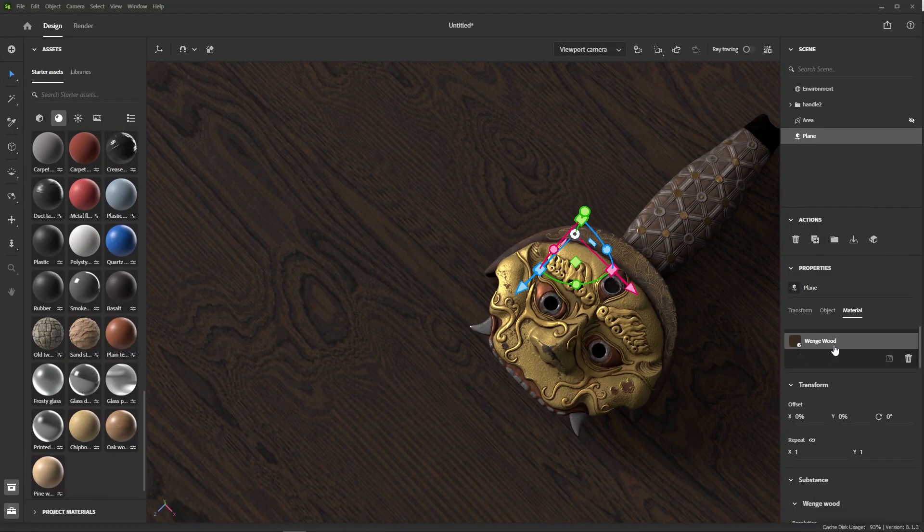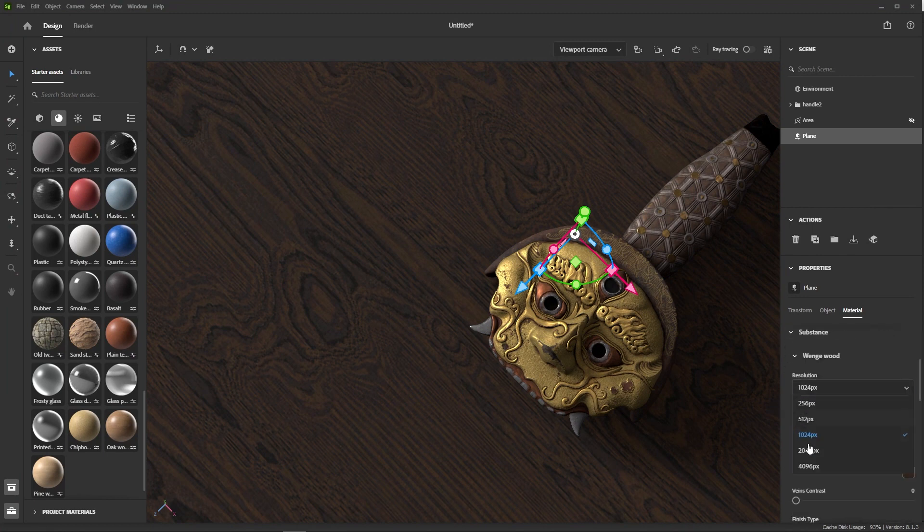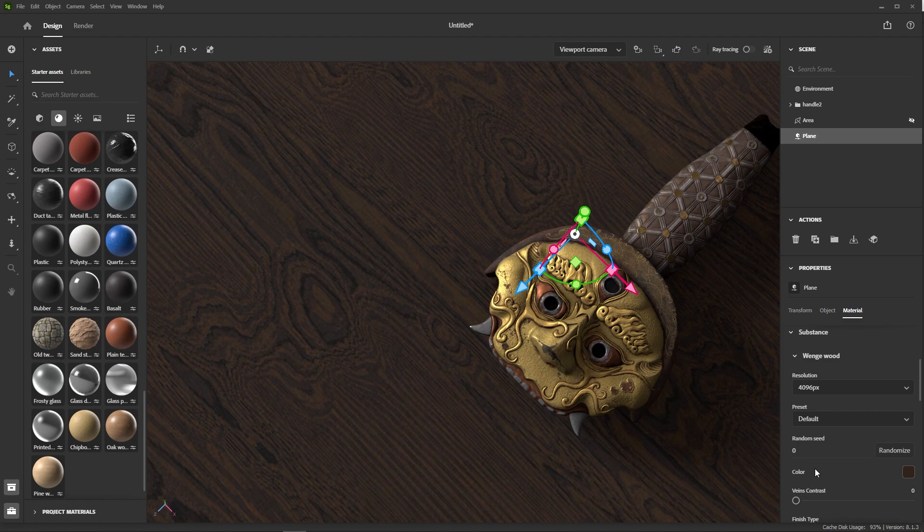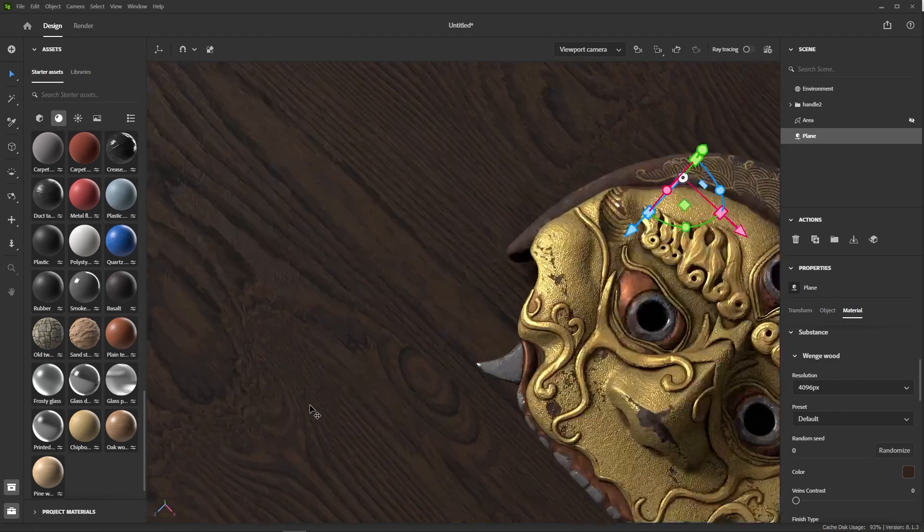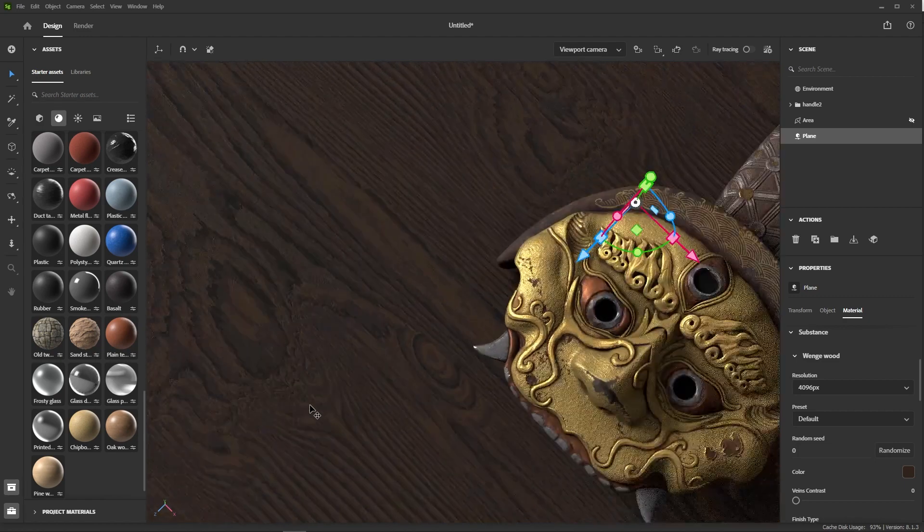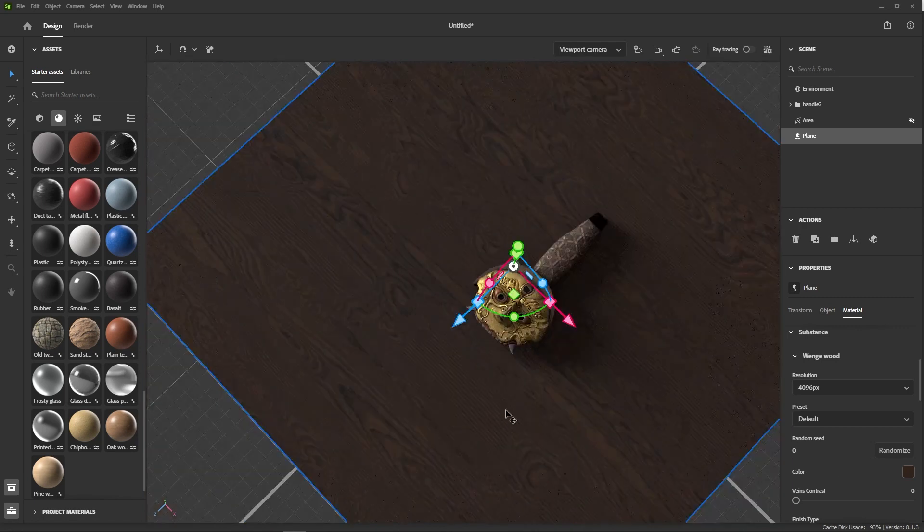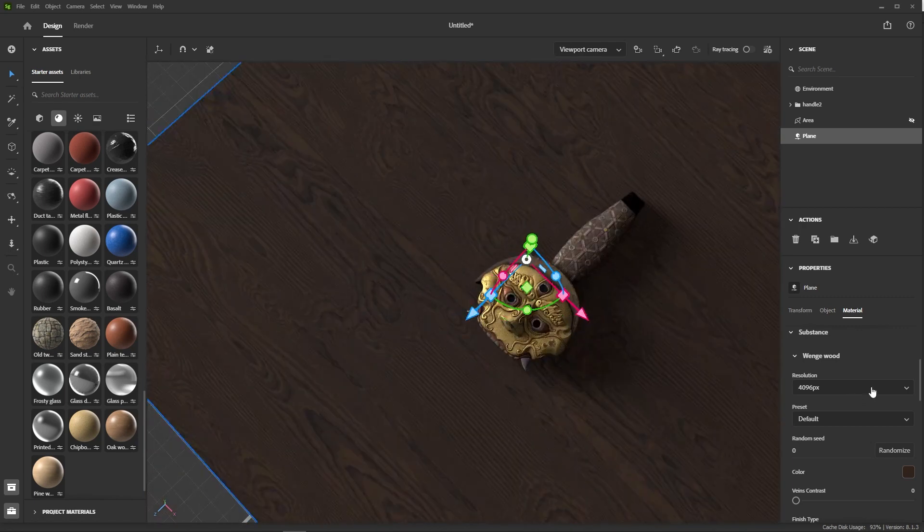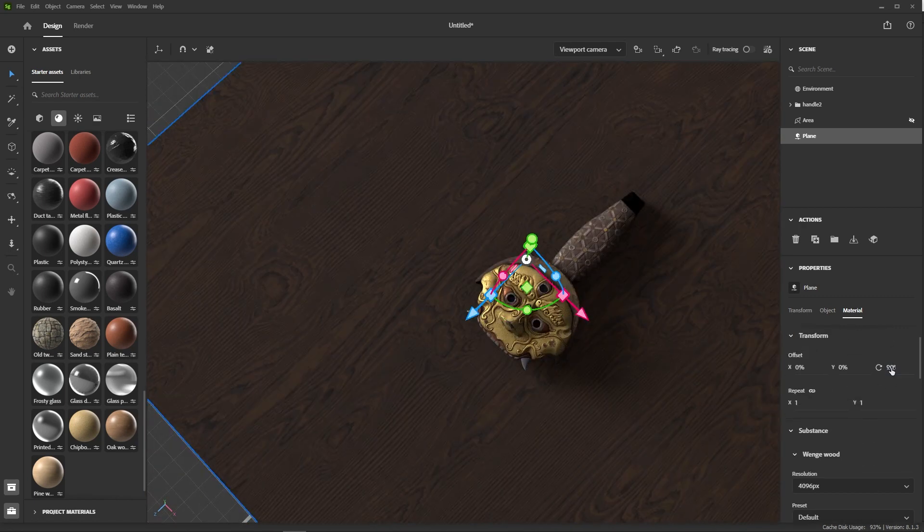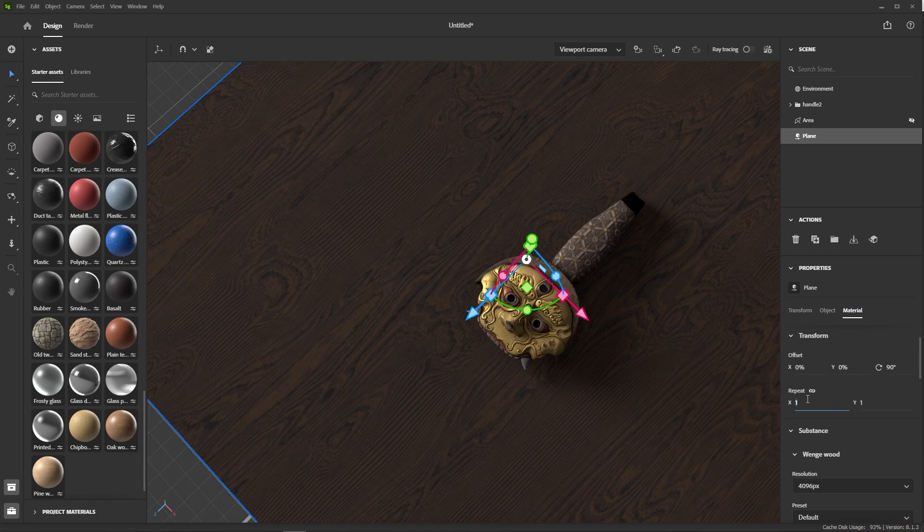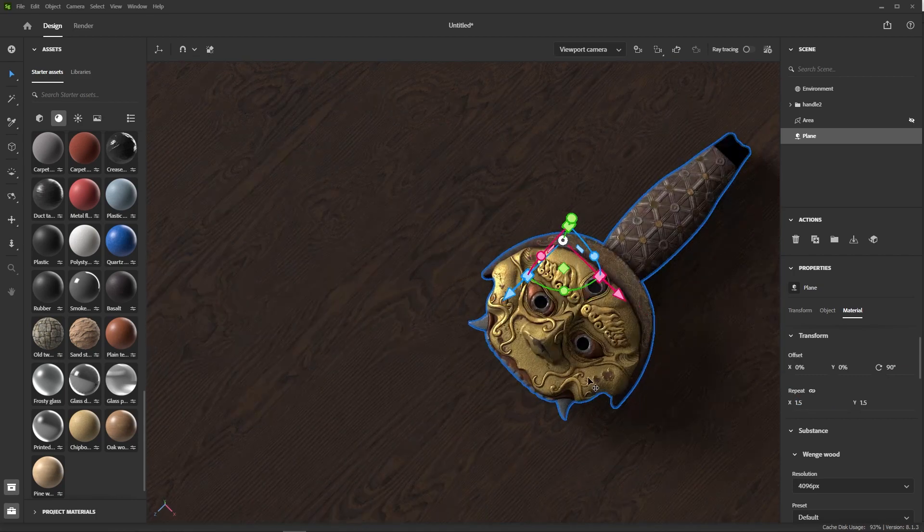There it is. As you can see, it looks way better than the default oak material. Now, we need to make a few changes to it. I'm going to increase the resolution to 4K because we want all the crisp details in, in case we make some close-ups. Then rotate the wood veins so that they follow the line of the sword. And lastly, increase the tiling.